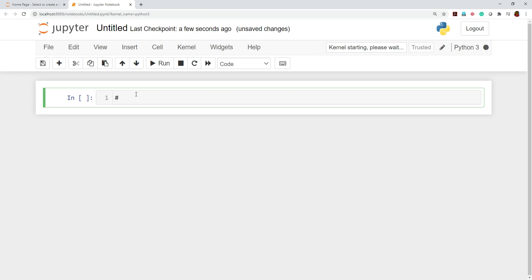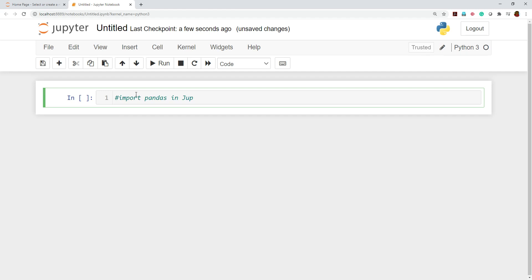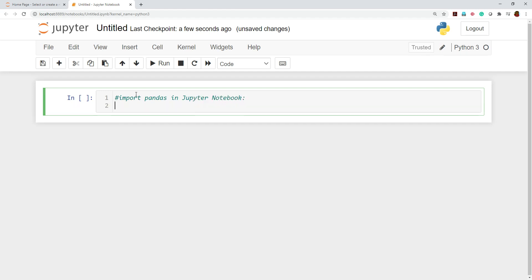Before going through pandas, we first have to understand how to import pandas in the Jupyter environment. We already know that if we want to perform any operations, Jupyter is our IDE. I have given the statement as 'import pandas' in the Jupyter notebook environment, so it would be more clear to you.